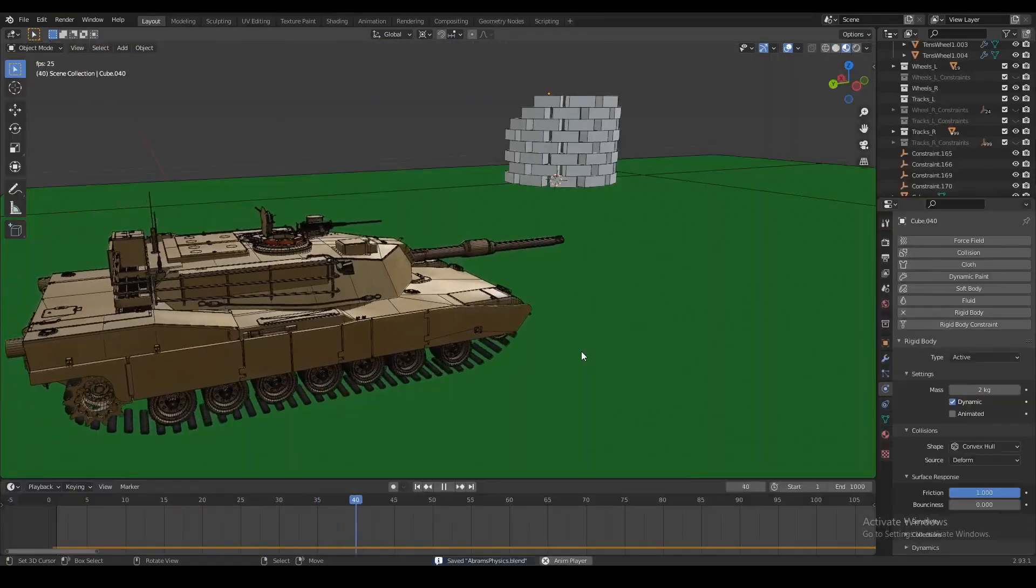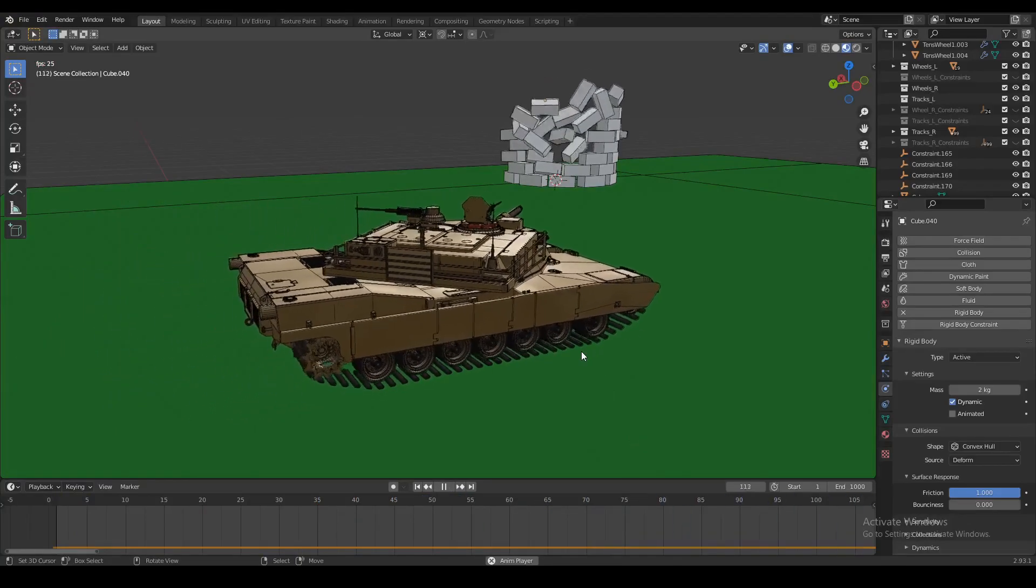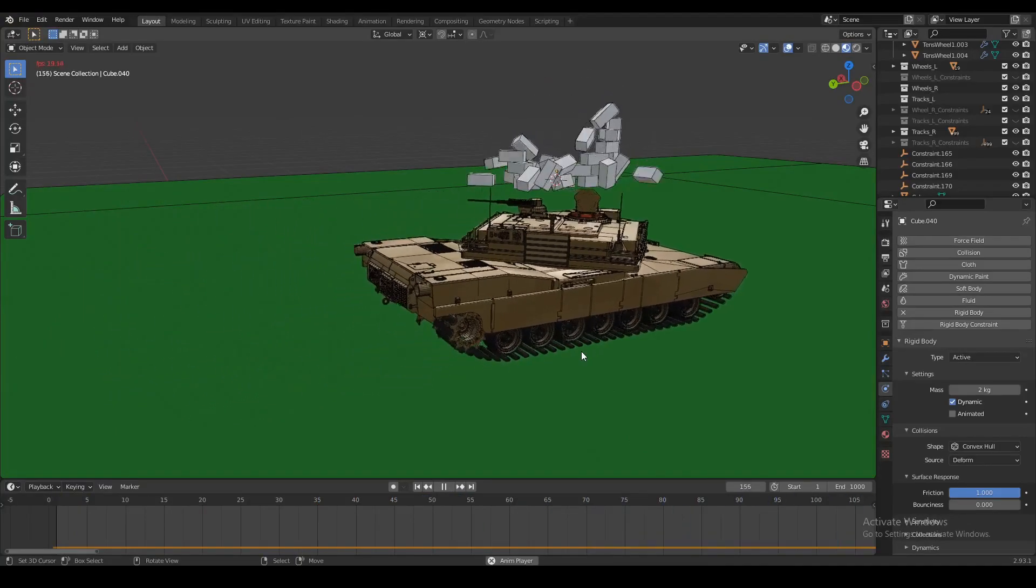So that's exactly what we're going to do today. We're going to animate our tank so we can fire a projectile at a target and destroy the target.